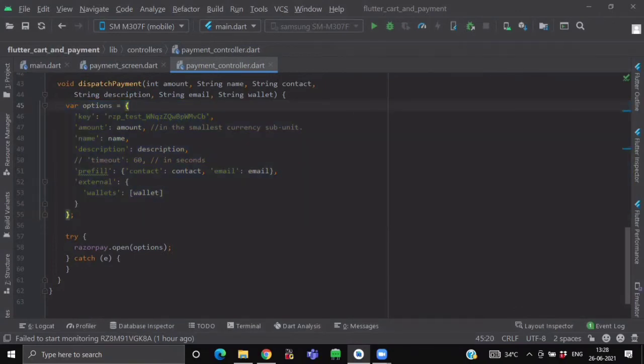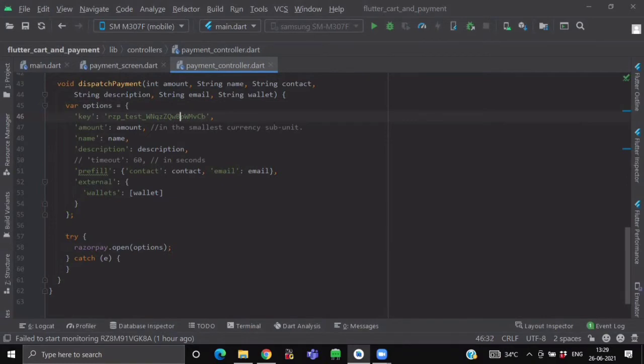So here we have created a var options variable which is having a map of options. First is key, and here you will provide your Razorpay API key. Now to get this key...